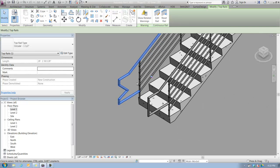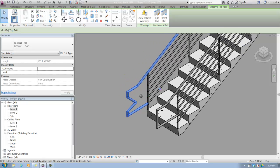Now the one problem with this is that if you needed this customized extension on all of this rail type, you'd have to go and do that same editing action on every one of the top rail types. That's a little bit problematic.